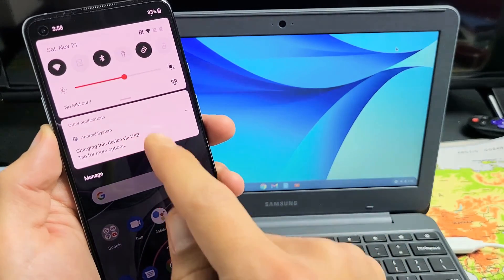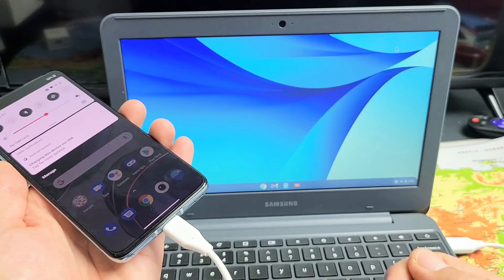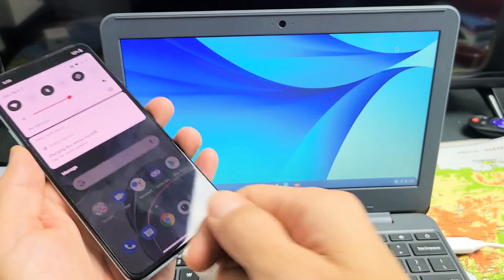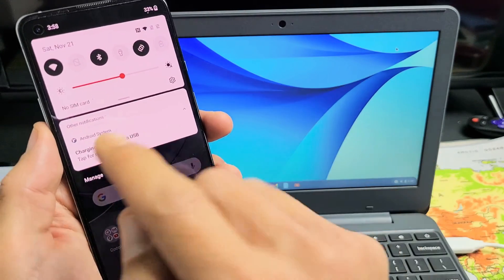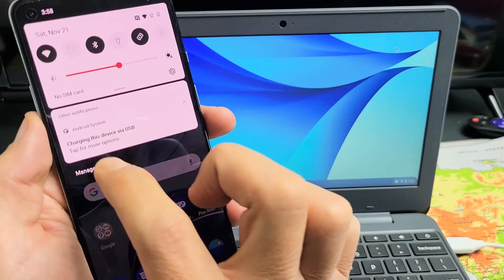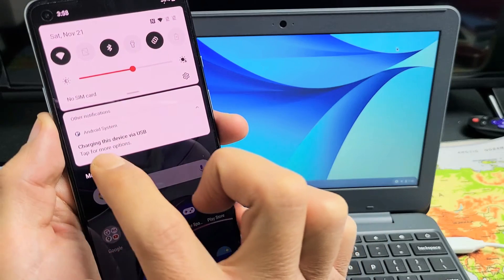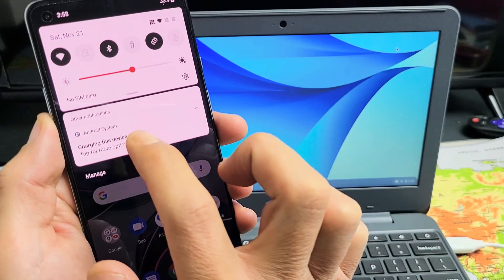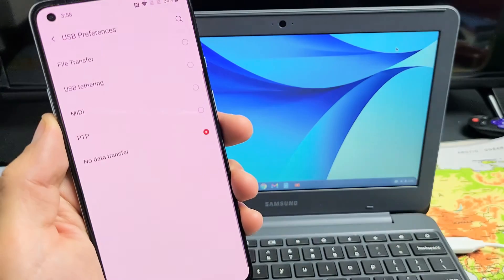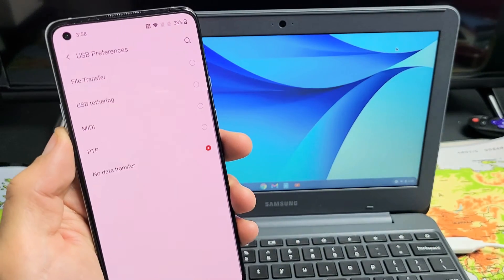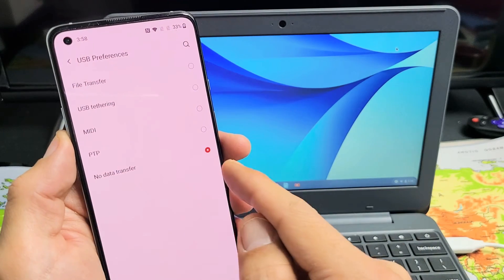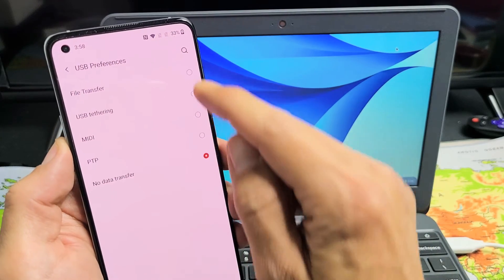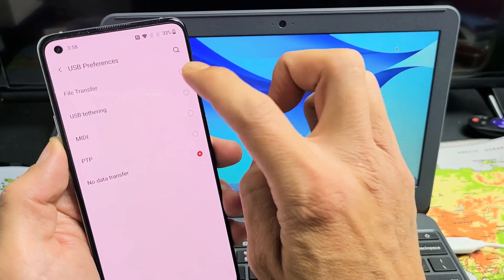The thing is, if this didn't show up, just go ahead and unplug it and then plug it back in. And wait a few seconds so this shows up. So now it says charging this device via USB, tap for more options. So you've got to tap down here. And you can see that it's selected no data transfer. What you need to do is go up here where it says file transfer. So let's tap on that.